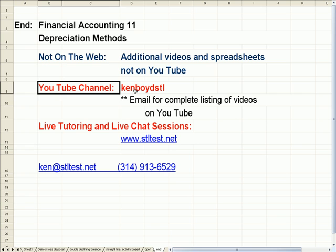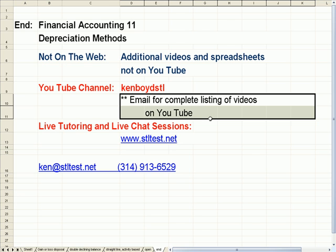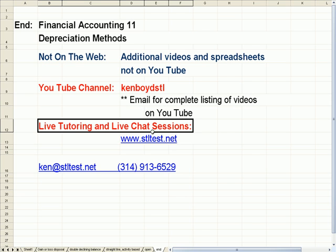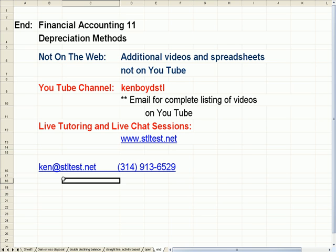Our YouTube channel, KenboydSTL. You can email me for a complete list of our videos on YouTube. For live one-on-one tutoring and chat sessions, stltest.net is the website. Here's my email address and my phone number. Thanks very much, and we'll see you next time.